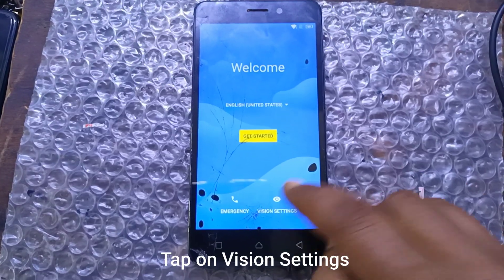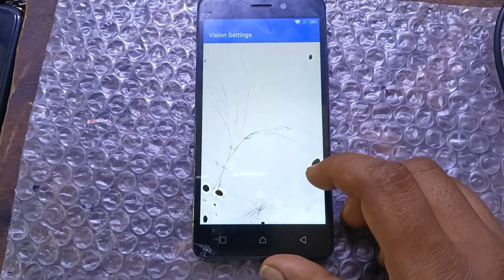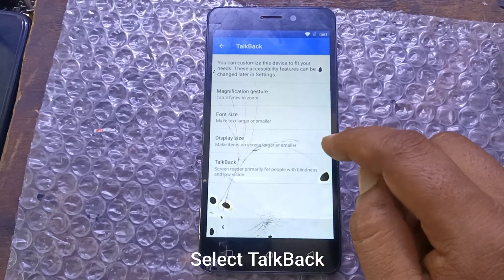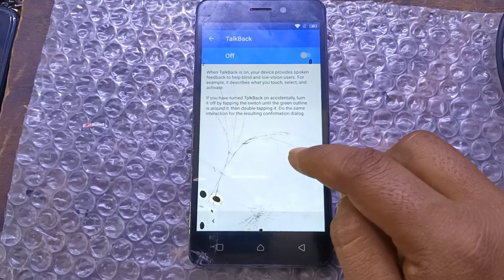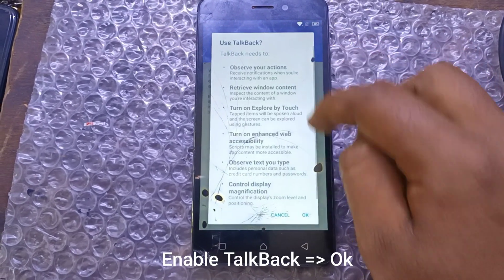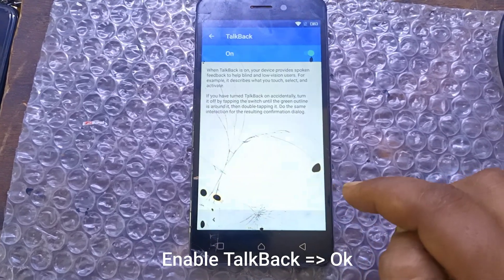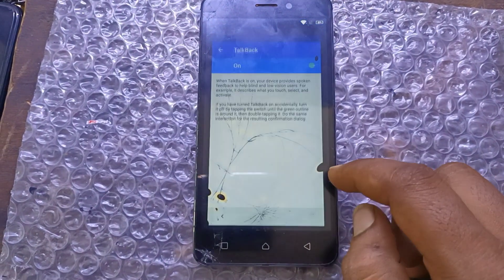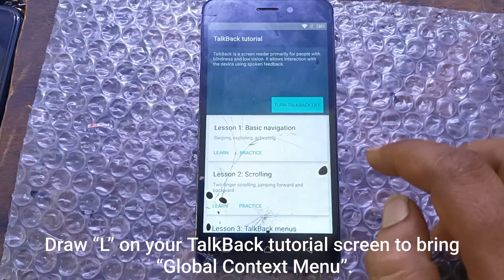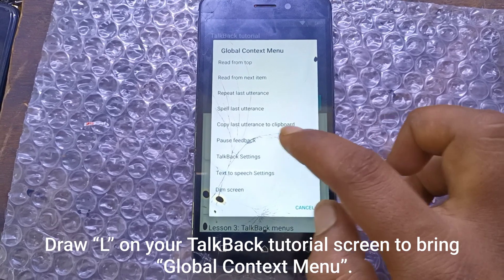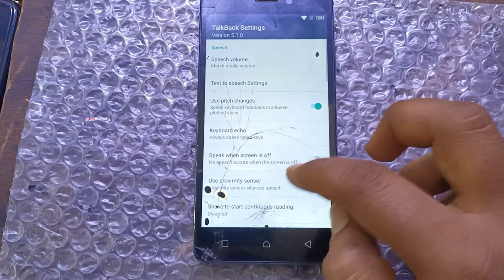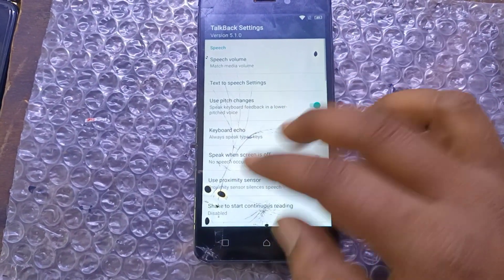Tap on Vision Settings. Select TalkBack. Enable TalkBack, then tap OK. Draw on your TalkBack tutorial screen to bring up the context menu.